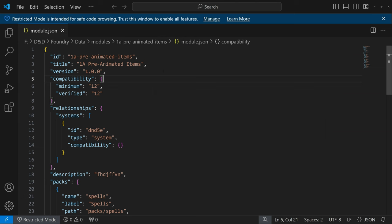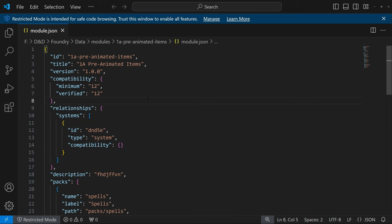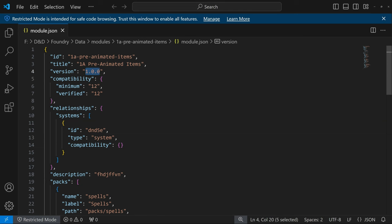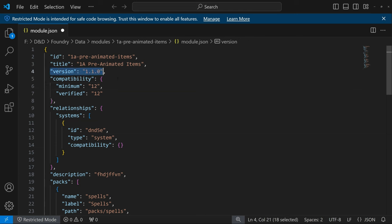Opening module.json, here is the ID we created originally. You can edit it here if you have a conflict — but get it right the first time. You might want to change the title slightly. Here's the version number — I've just backed up my 1.0.1 version and I'm going to call this new version 1.1 before I start adding stuff. That way I have access to multiple versions, and it's what shows up in the Foundry module list.